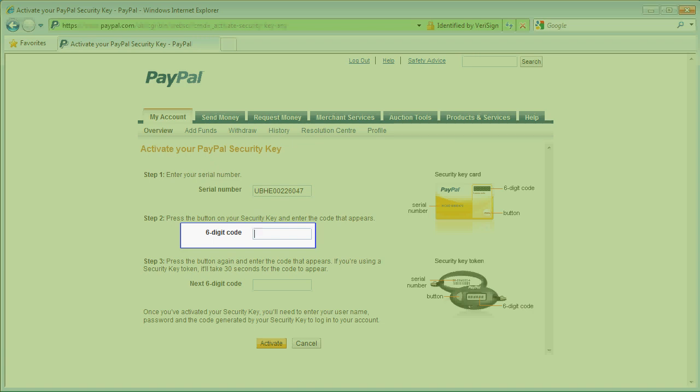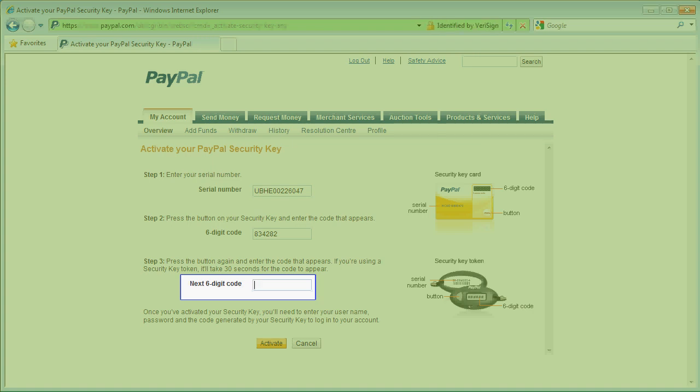PayPal requires two consecutive codes for activating a new security key, so I navigate to the second box and I touch my VIP YubiKey again and a second six-digit code is emitted.